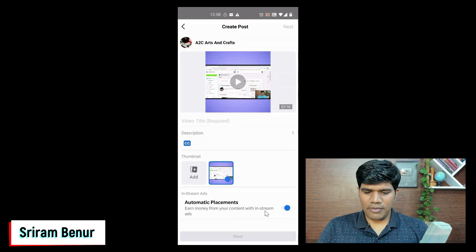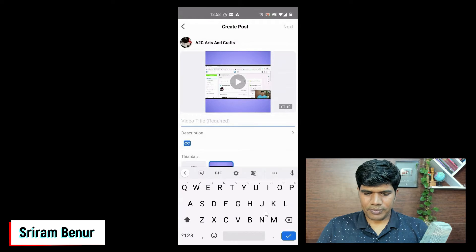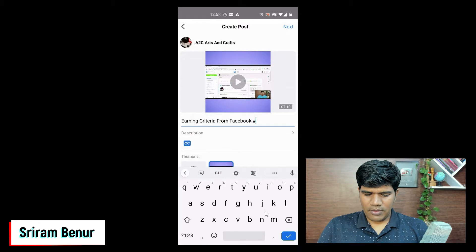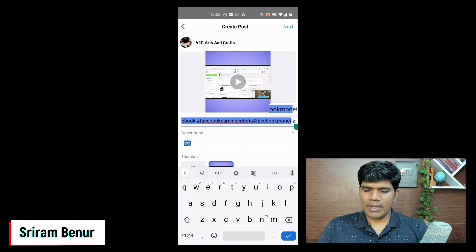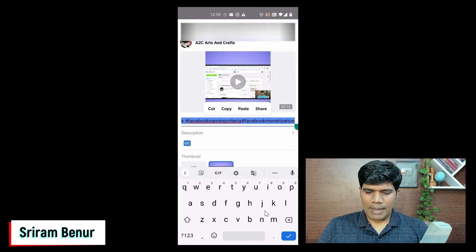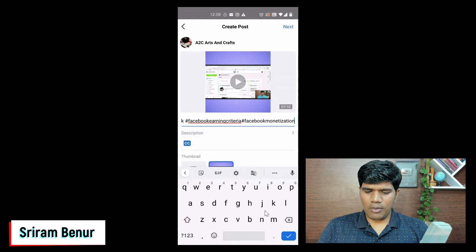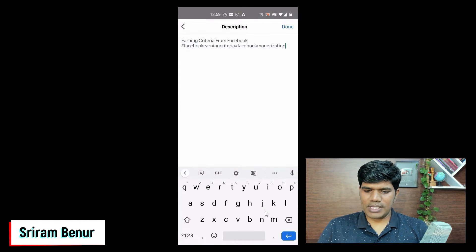I've selected the video and I'm going to give the title. For example, I'll say 'chill earning criteria' and add a hashtag as well. While uploading a video from your cell phone, you will not have an option to give tags — that's completely okay, but you can edit that from your cell phone if you want. I'm just going to copy the title and put it in the description, pasting the same thing along with the hashtags. Then I'll click on done.